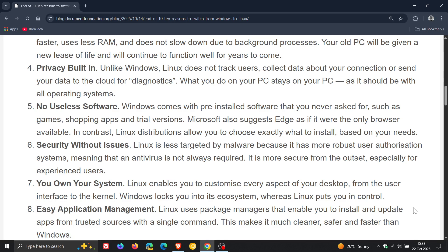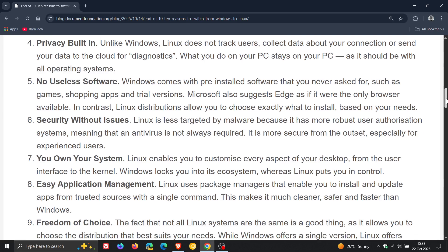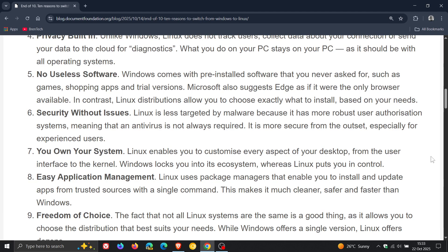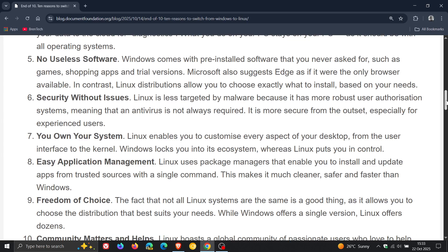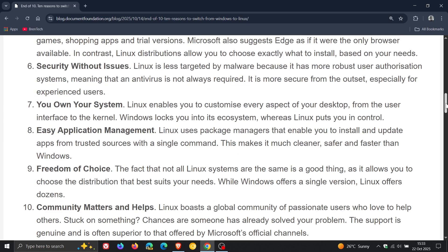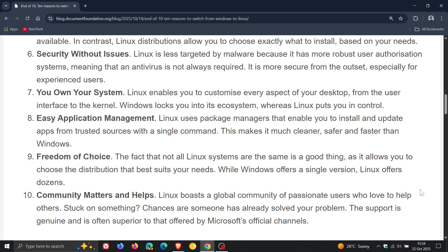Number nine: freedom of choice. And this is another big one I've seen in the comments. The fact that not all Linux systems are the same is a good thing as it allows you to choose the distribution that best suits your needs. And then number 10: Linux boasts a global community of passionate users who love to help others. So that's the 10 reasons why you should switch from Windows to Linux on your desktop, especially if your Windows 10 device, according to the Document Foundation, cannot be upgraded to Windows 11.